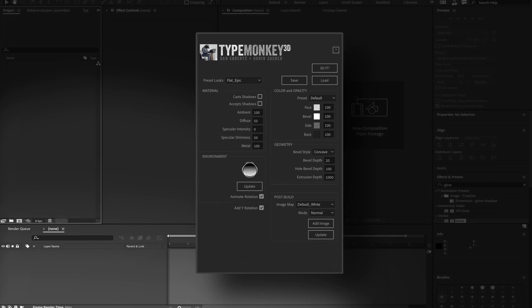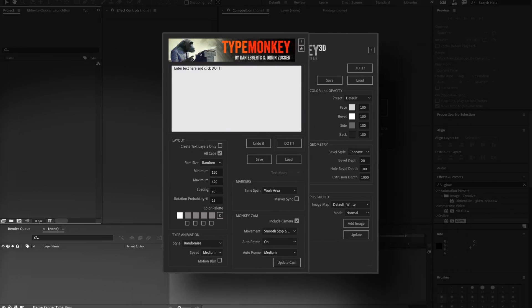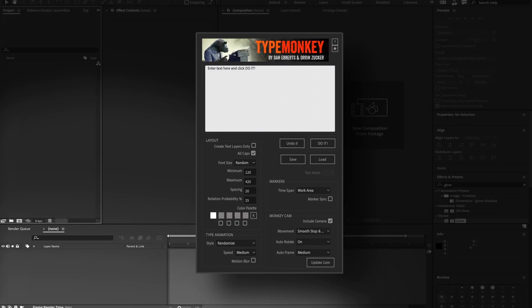TypeMonkey 3D is a new add-on for the original TypeMonkey that converts a normal build to 3D. You'll need the original TypeMonkey to use it. It's not a standalone script.